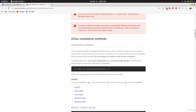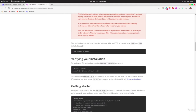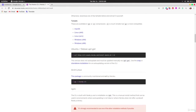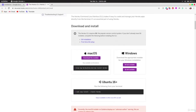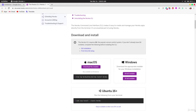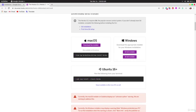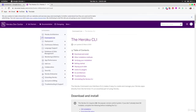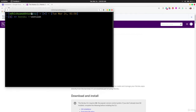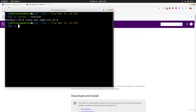Heroku can be installed in many ways: through npm, yay on Arch, apt on Debian, the Snap store, Homebrew on Mac, or the Windows installer. I recommend the Snap store for Ubuntu, Homebrew for Mac, and the Windows installer for Windows. After installing, type `heroku --version` in your terminal to verify. If you get an error, go through the installation again.